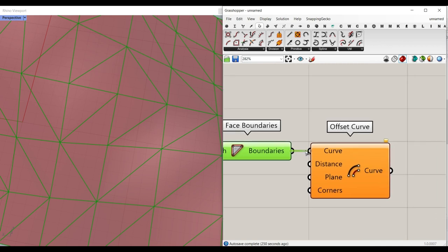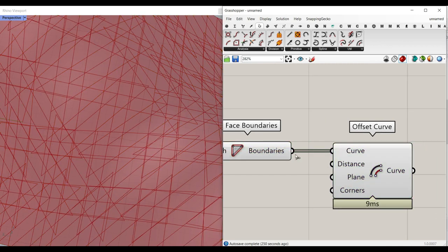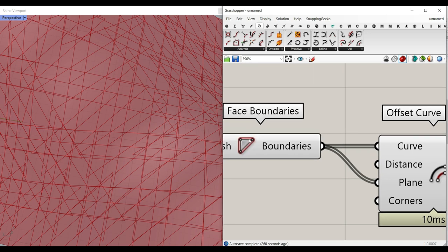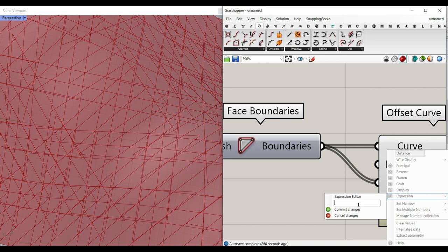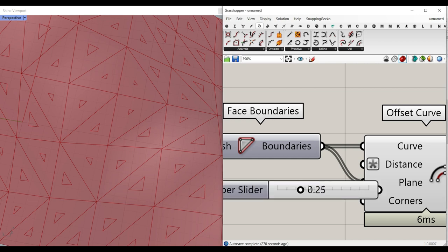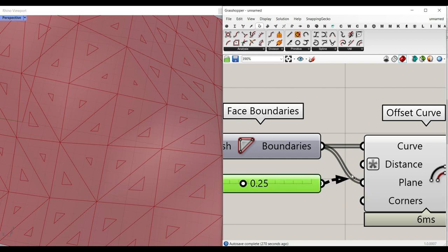Give the face boundary curves to the Offset Curve input. You can also connect that to the plane so it assumes the plane of each triangle. For the distance I'm going to use the expression minus x because I want to go inwards — give a number slider to this so we can control the offset.